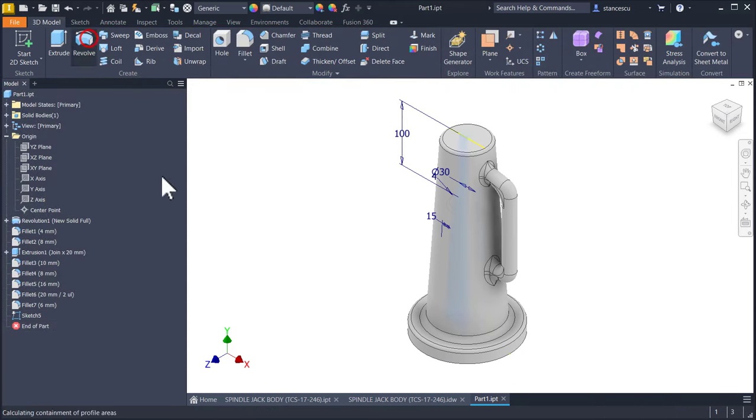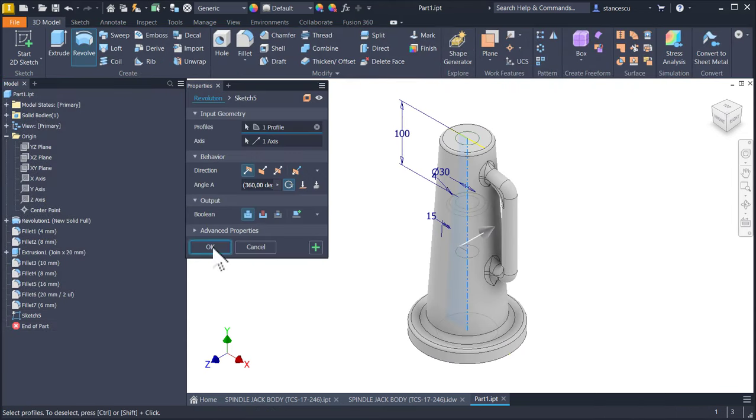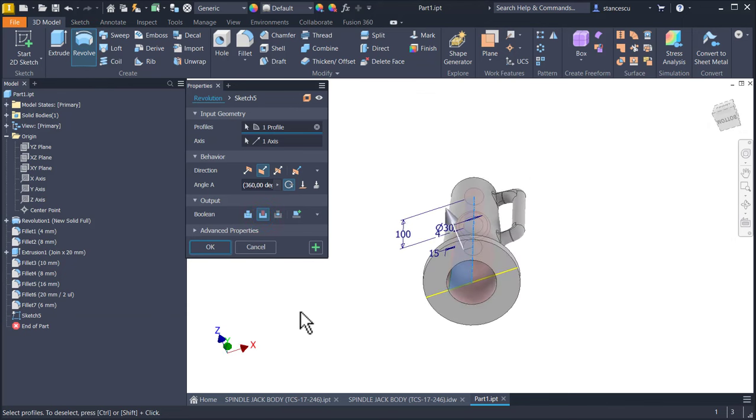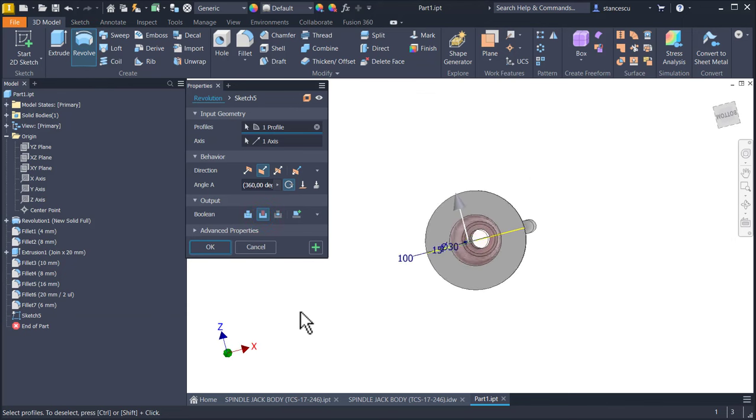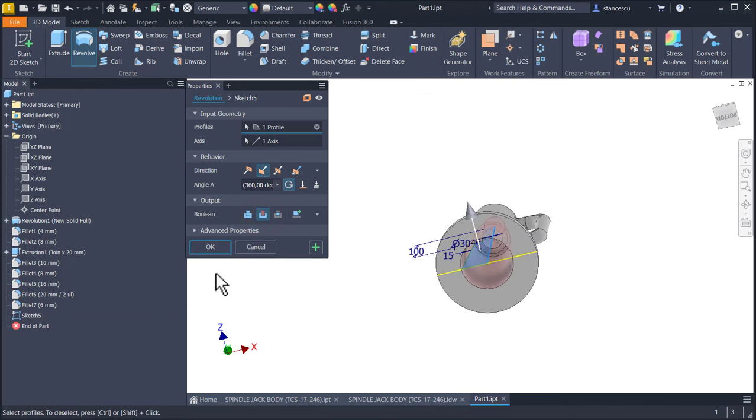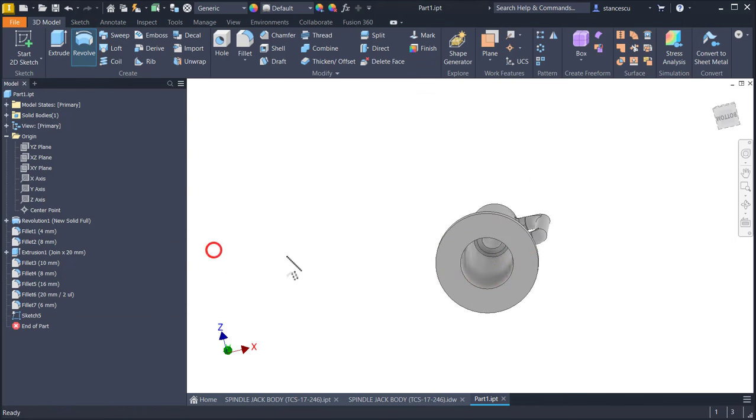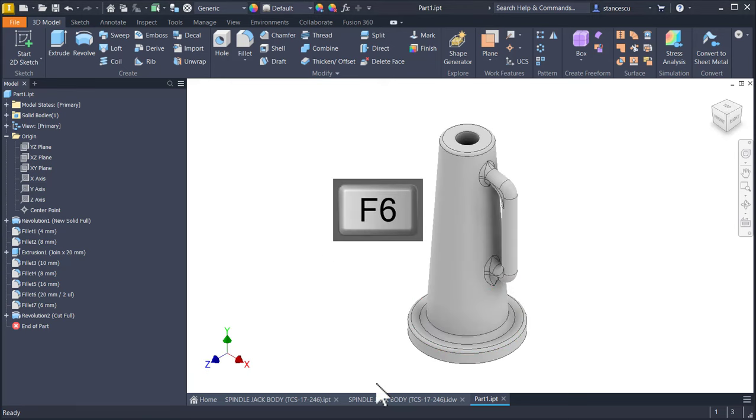Fully constrained sketch, finish, revolve with cut and we see what happens. Okay, and now the thread.